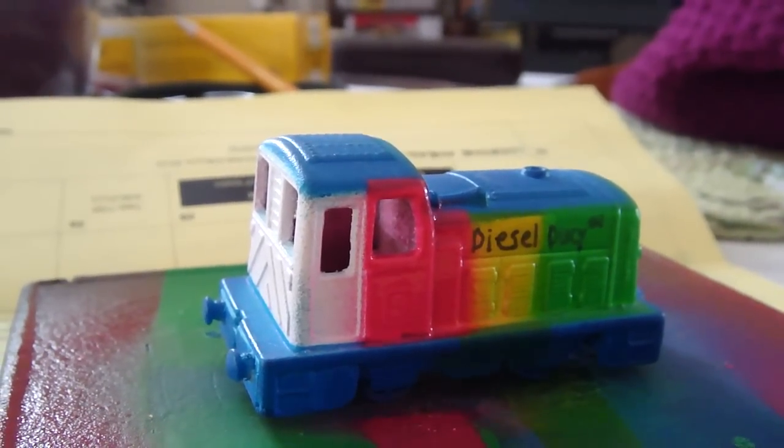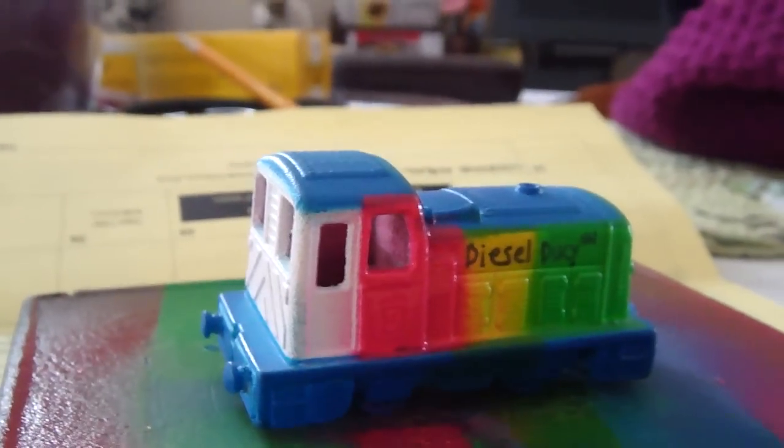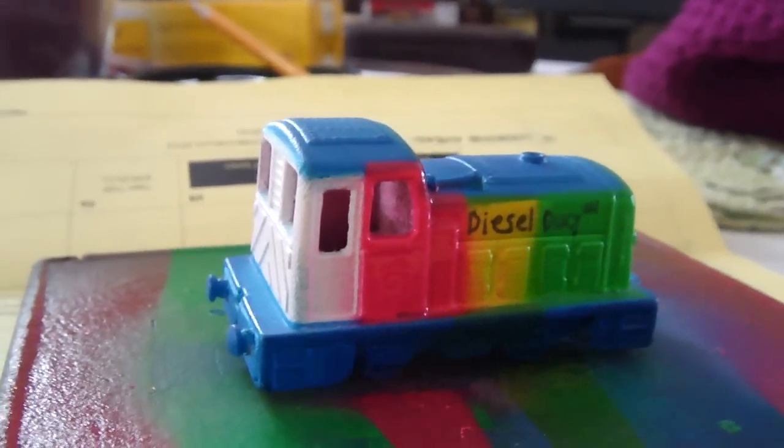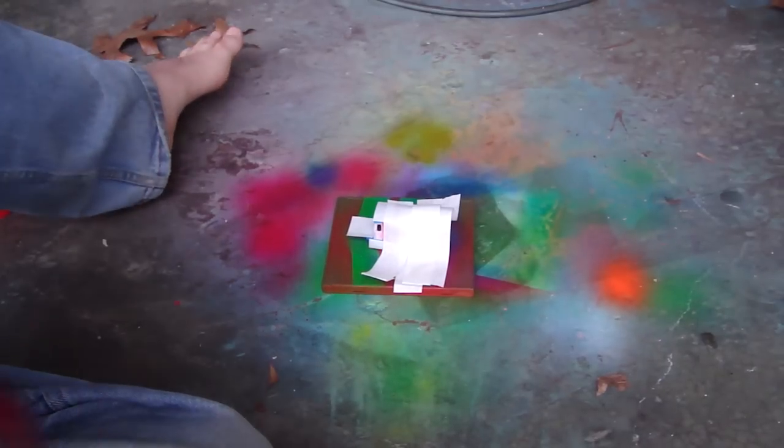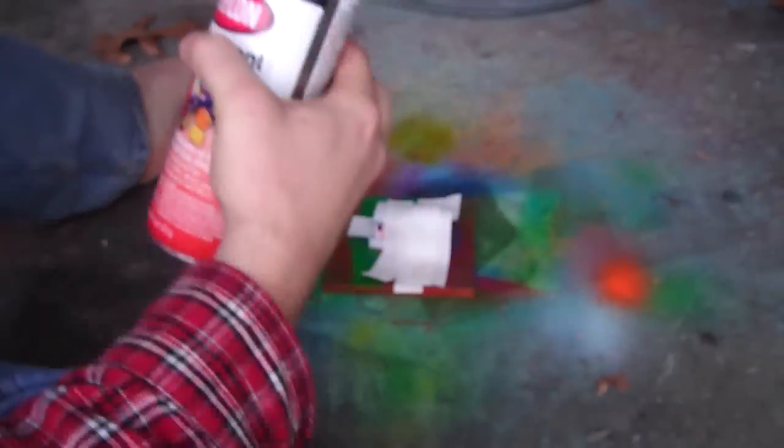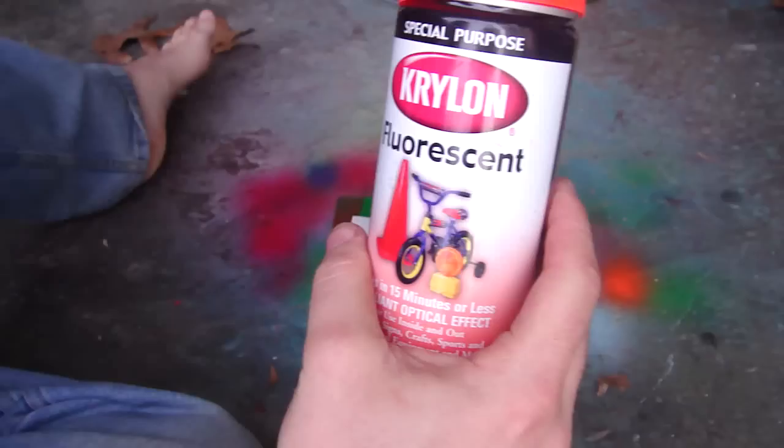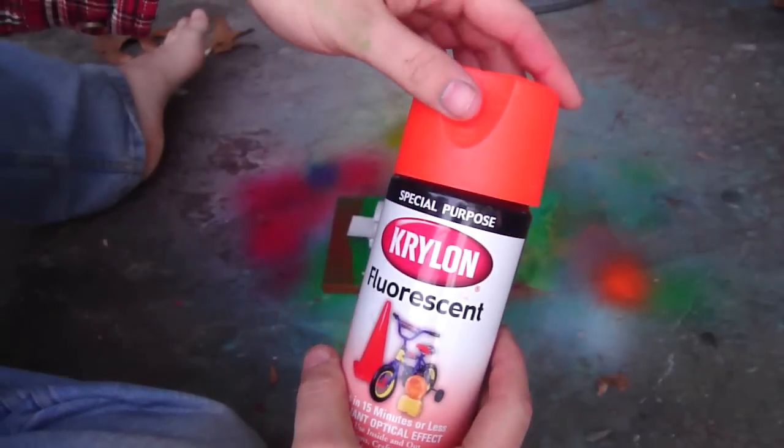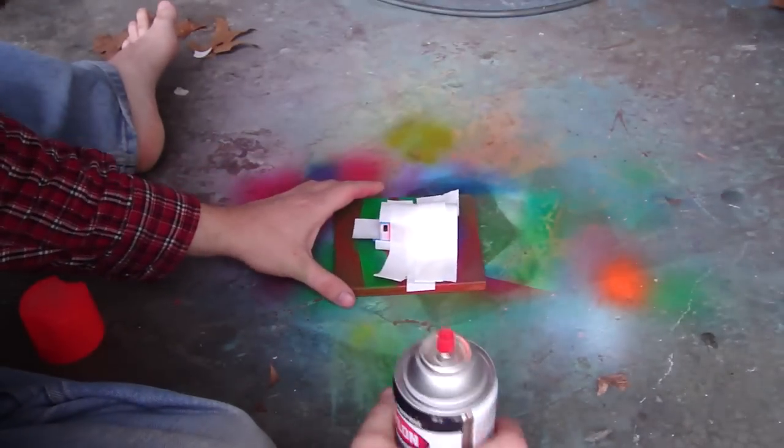So, that's it for now. Alright, there's Diesel Dece number one all masked up. And guess what it's time for now? The orange. I hope this is gonna work, because this masking tape is just not cooperating at all.